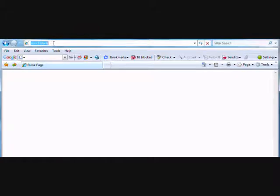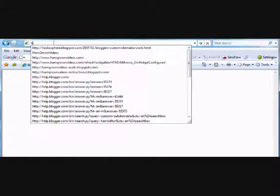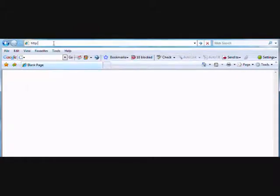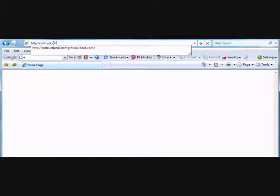Now I'll go to a blank browser to test the subdomain. I'll enter instructional.hamgrownvideos.com as the address.